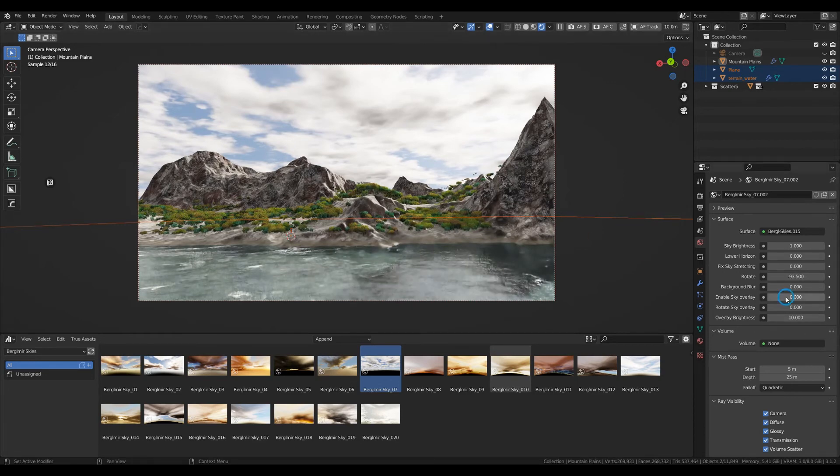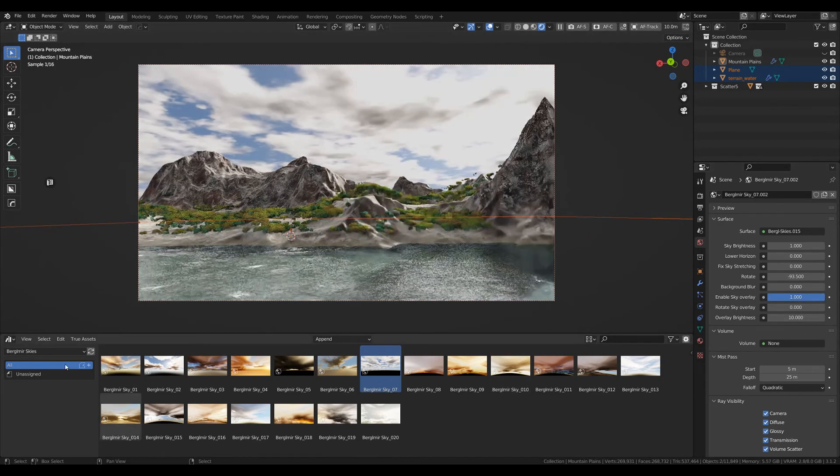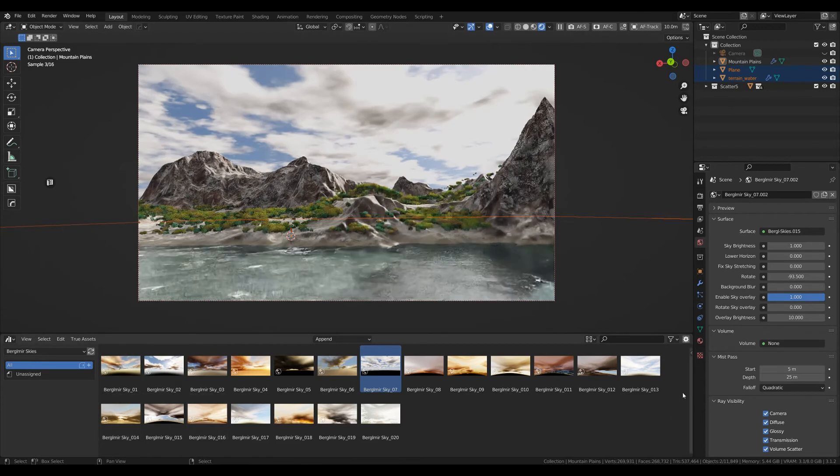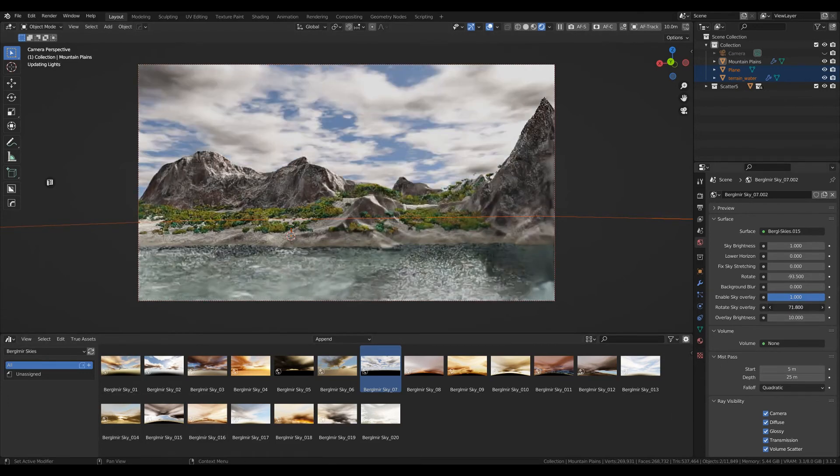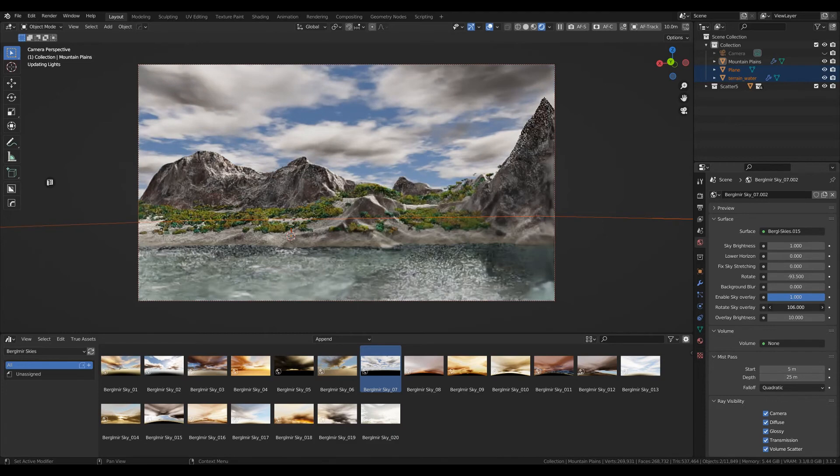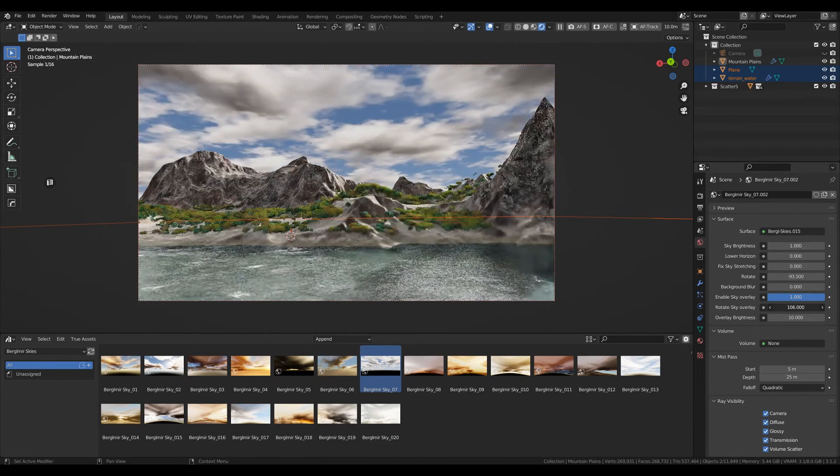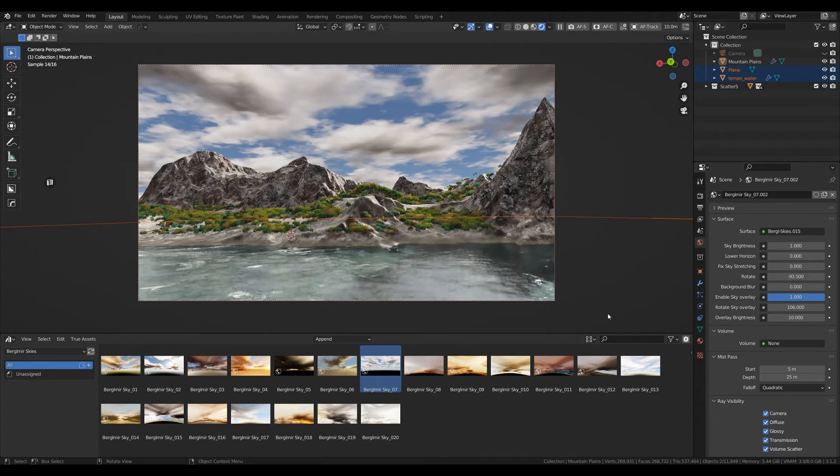If you like it, fine. If you want to see another section of the sky, enable the sky overlay and rotate it. That's it. I hope you find that useful and want to incorporate this asset library into your workflow.